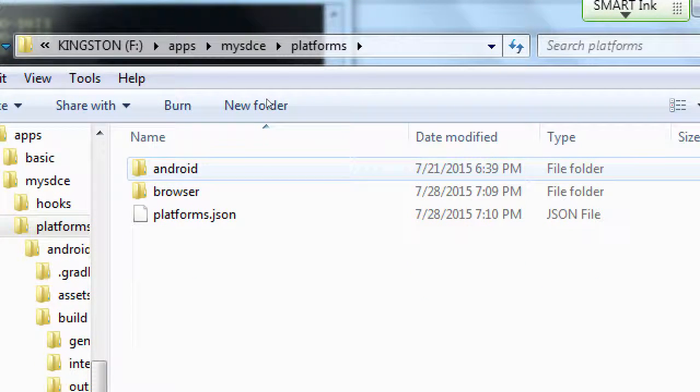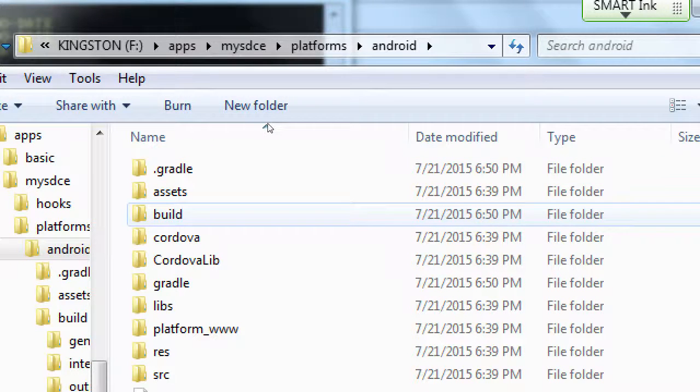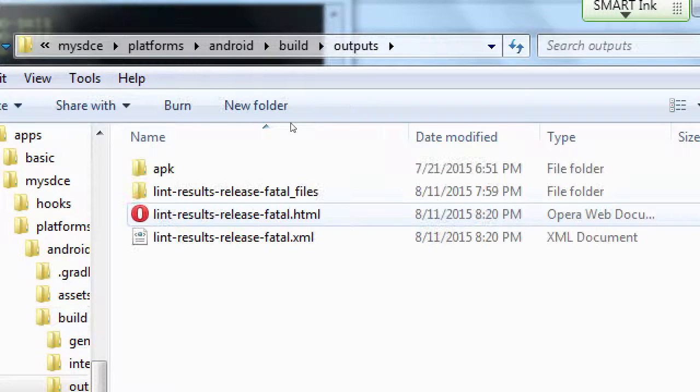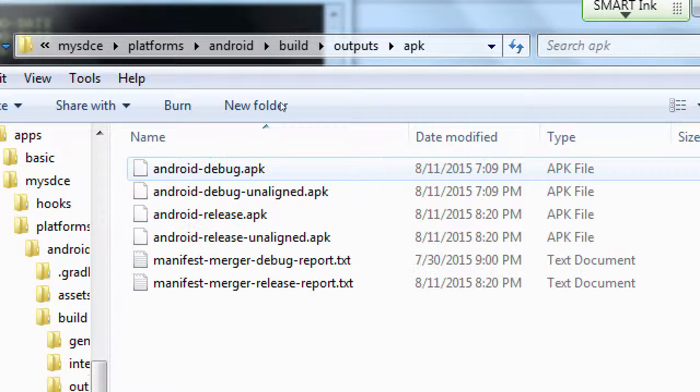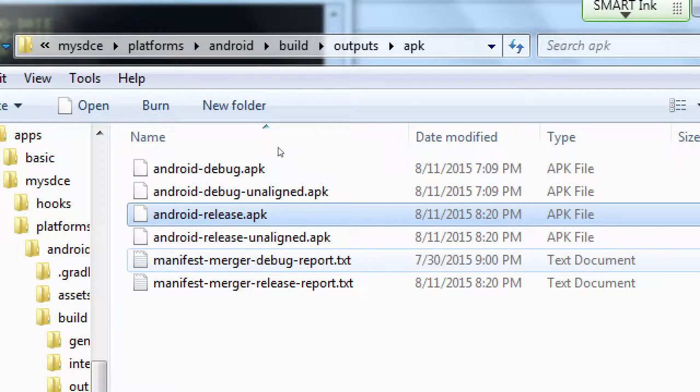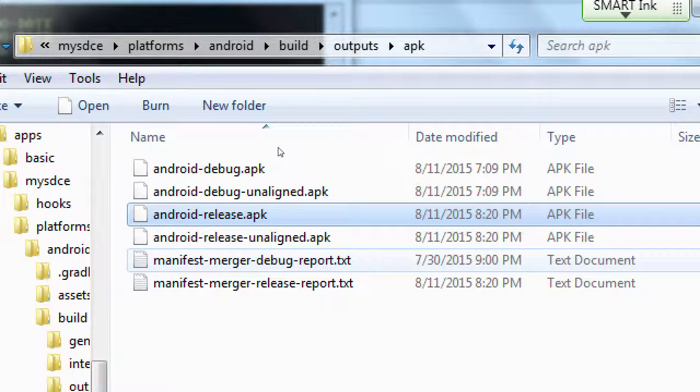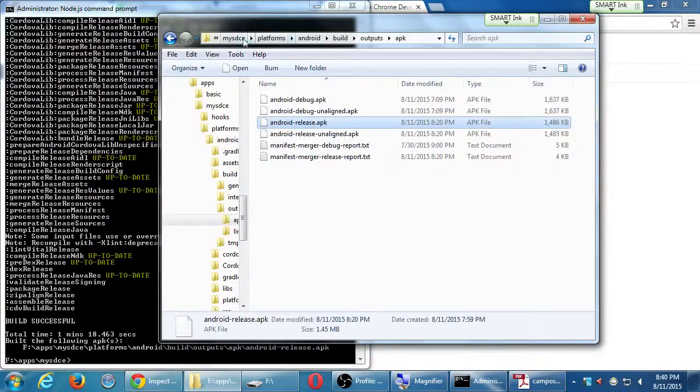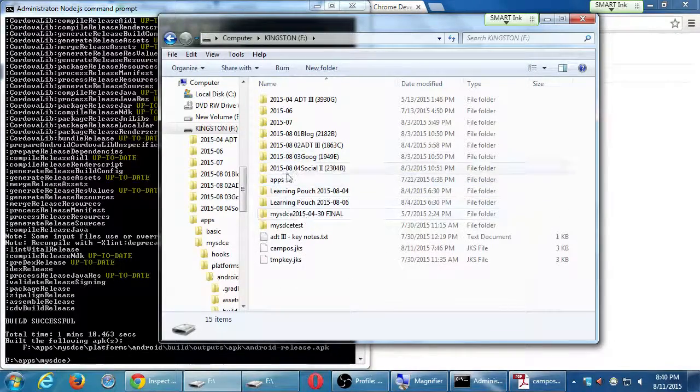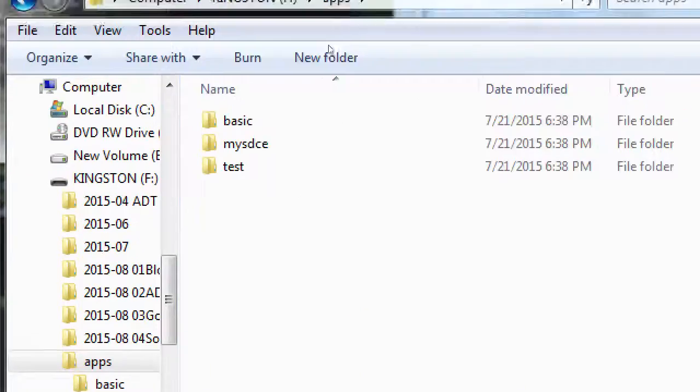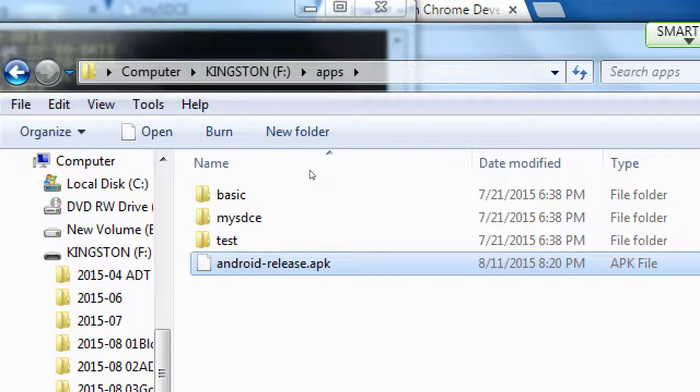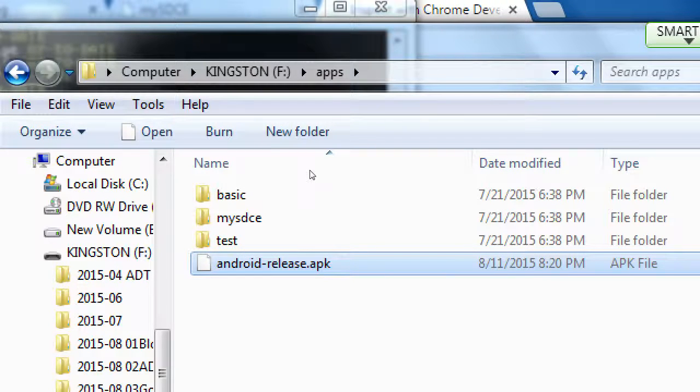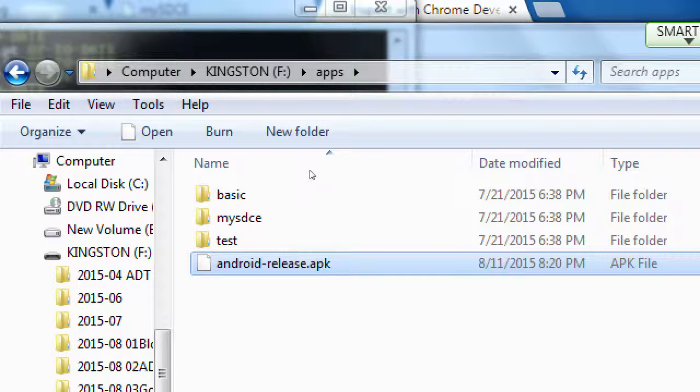In my project, my SDCE project, I'm going inside of the platforms folder, Android folder, build folder, outputs folder, APK folder, and this is what I'm talking about, Android-release. So I'm going to copy that, copy it or move it. I'm going to copy that and put it on the root level of my apps folder. Somewhere where I can find it is the point. Put it wherever you can find it.